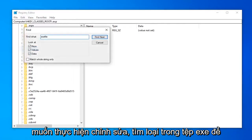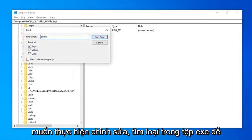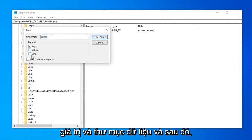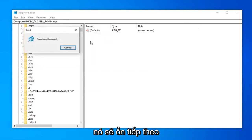So we're going to just make it as simple as possible here. So you want to do edit, find. Type in exefile. So exefile. It says look at, you want to set it just to keys. So uncheck the value in the data folder. And then select find next.